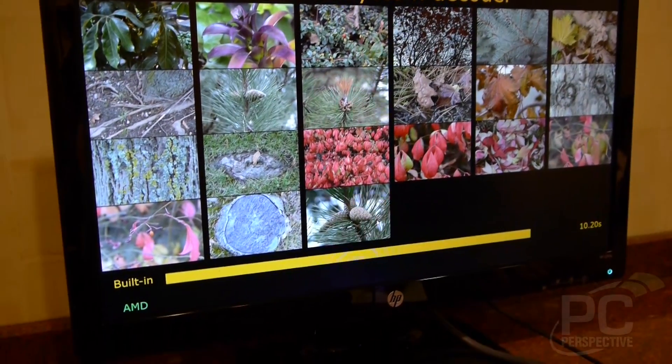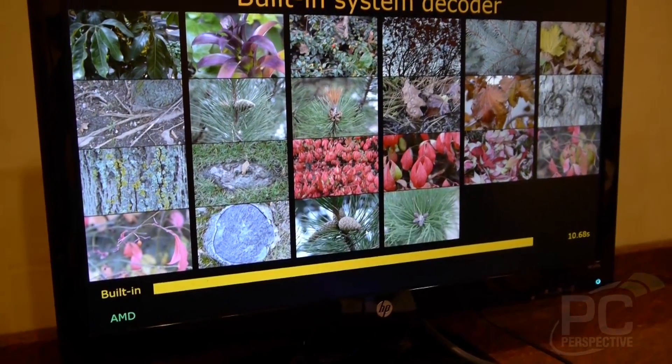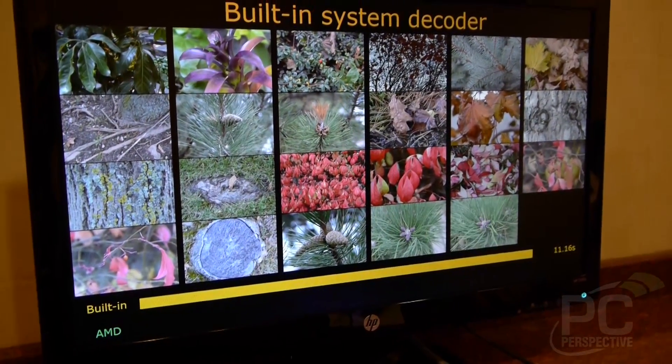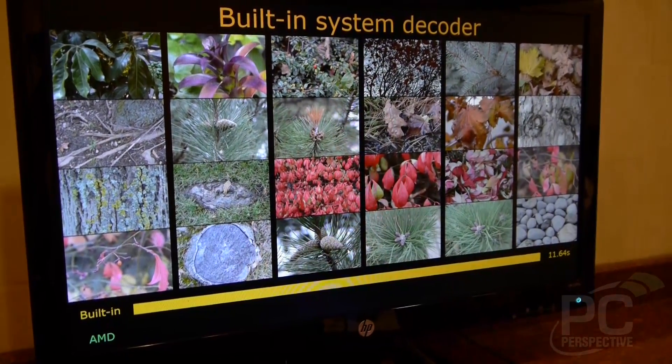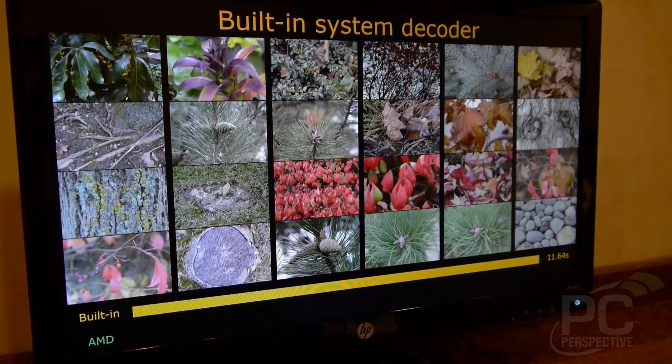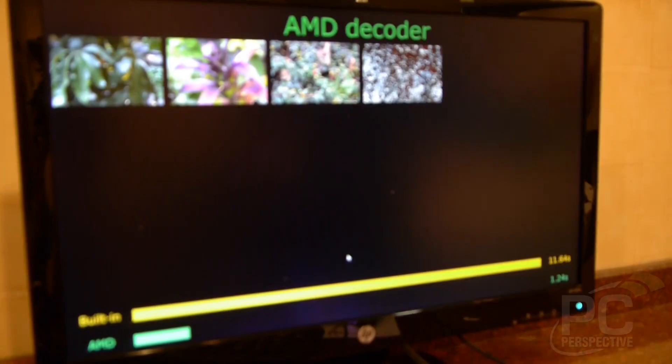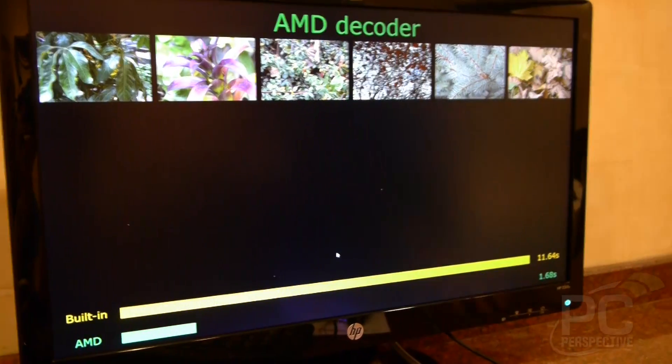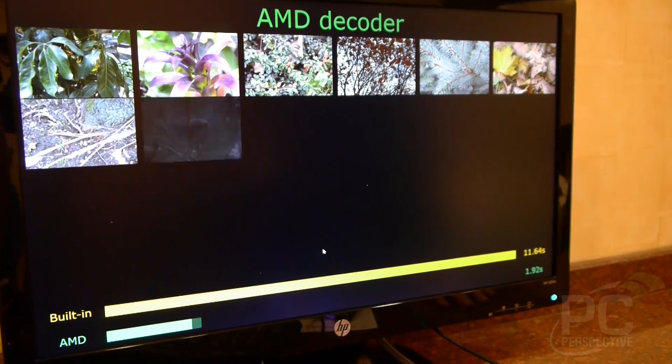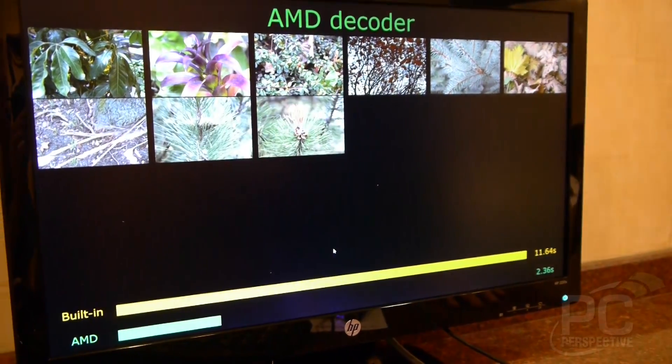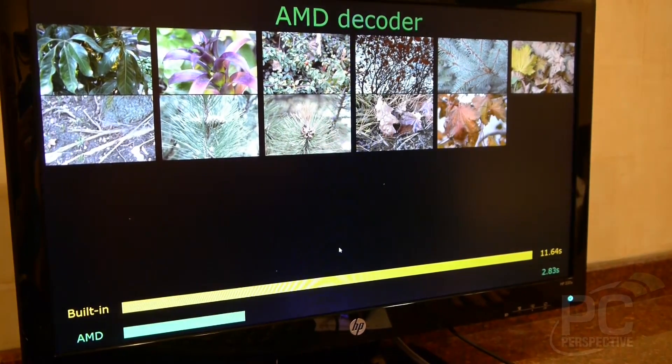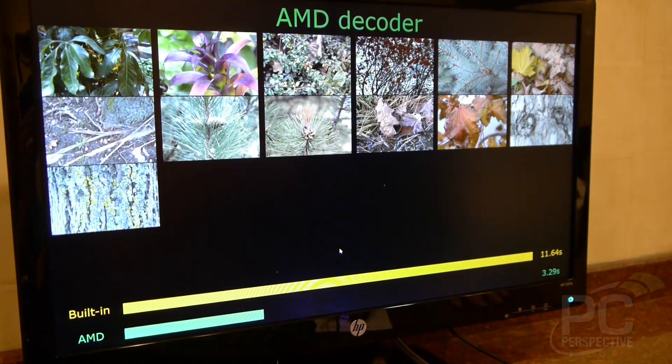First we're looking at a typical thumbnail process of images shot off a Nikon D80 by default and then using a JPEG decoder that's accelerated on the APU.